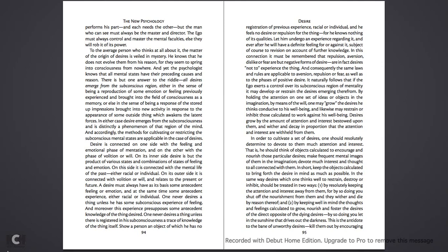A desire must always have as its basis some antecedent feeling or emotion, and at the same time some antecedent experience, either racial or individual. One never desires a thing unless he has some subconscious experience of feeling. And, moreover, this experience presupposes some antecedent knowledge of the thing desired. One never desires a thing unless there is registered in his subconsciousness a trace of knowledge of the thing itself. Show a person an object of which he has no registration of previous experience, racial or individual, and he feels no desire or repulsion for the thing, for he knows nothing of its qualities.